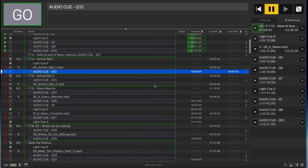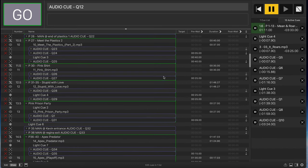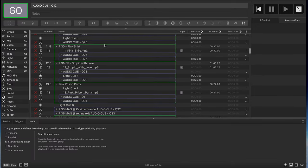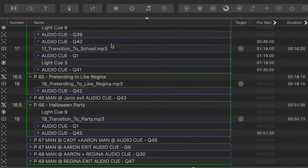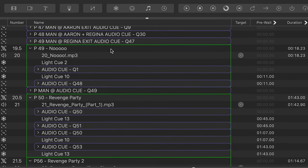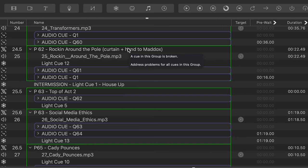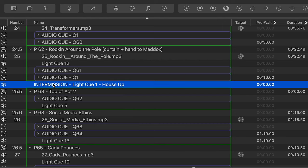This is how it builds all through the show. You get through act one, and continuing down you can see here's the end of act one. At the end of the final number we go back to Q1 which brings all the microphones down — now they're all out and it's safe for intermission. Then we manually bring up the house lights.